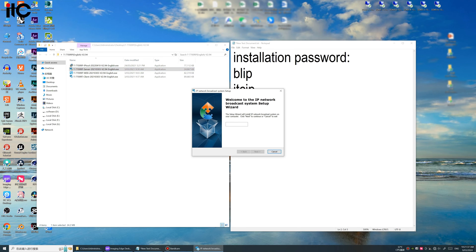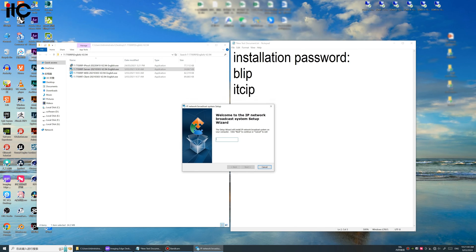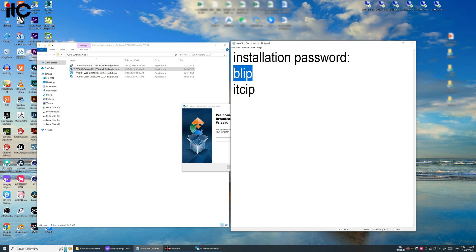Then we install the server software. The password we input here is BLIP.